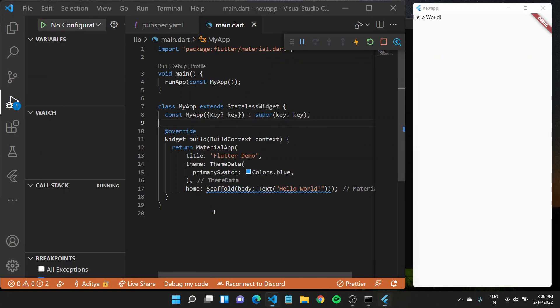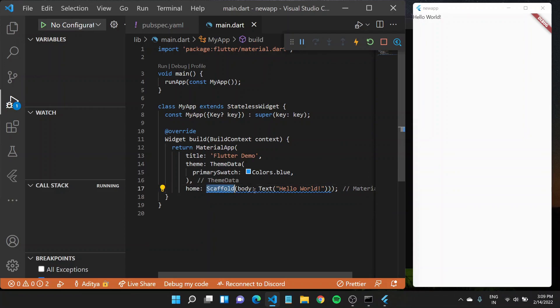So what are these widgets? What is this scaffold? What is this text? Let's see this in the next video.